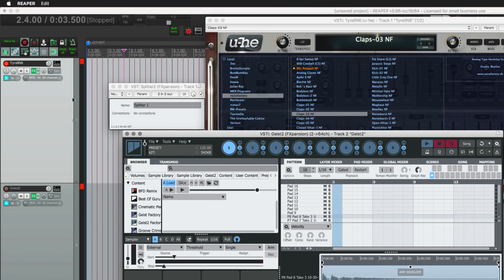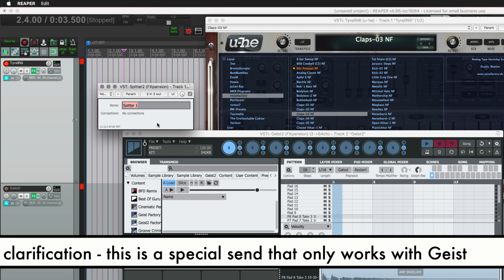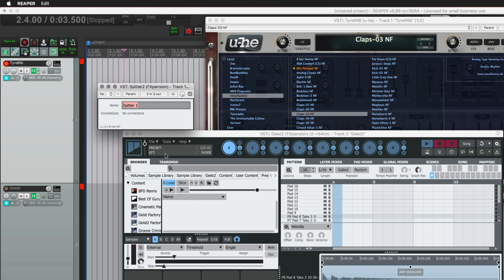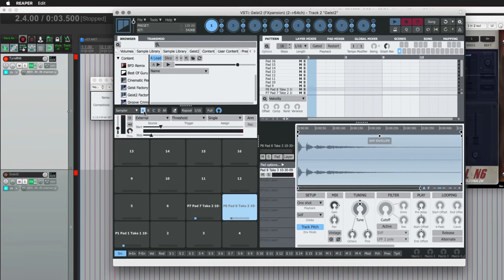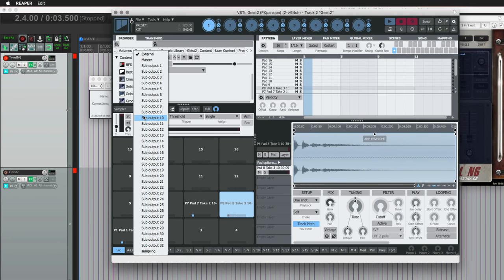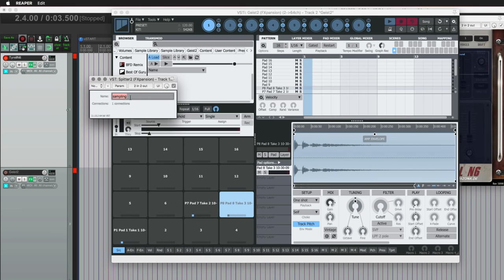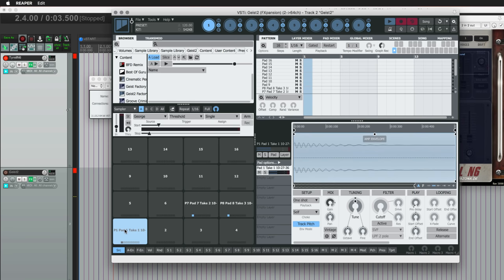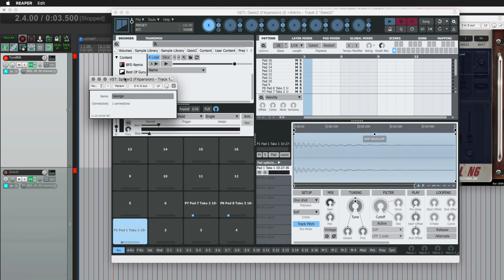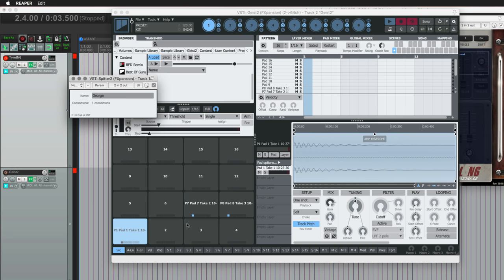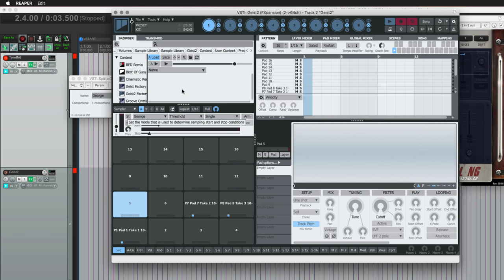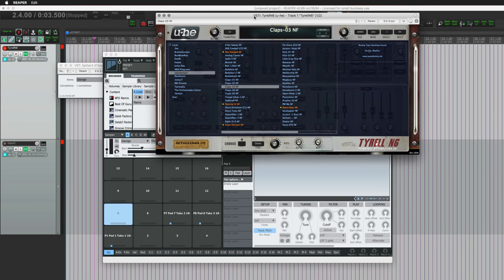So the plugin is called Spitter, and this is just going to sample your audio for you. And we can rename this, and it will change the name of what comes up in Geist. I don't know, we'll call this Sampling. And in Geist, we just need to set this input for the sampler to Sampling. We could also call this, I don't know, George. George. And now it's called George. So yeah, you don't have to name it. You can just leave it as Spitter 1, but I just kind of want to show you that this is a separate input.